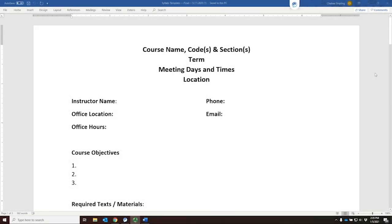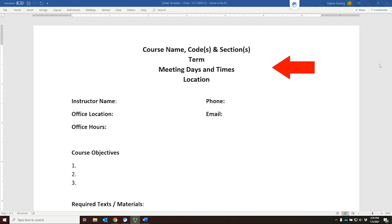Let's go over the elements that must be included in your syllabus. First, a syllabus heading with quick access to need-to-know information, including your course name, course codes and subject including subject and number, applicable section codes, and the semester. You'll also include class meeting dates and times and meeting locations, including physical and virtual spaces — for example, Crawford 403 and on Zoom.